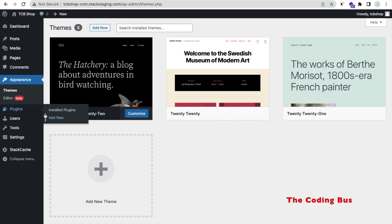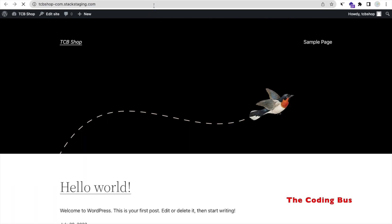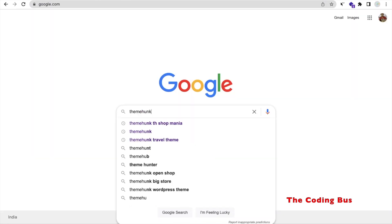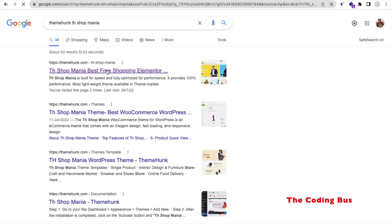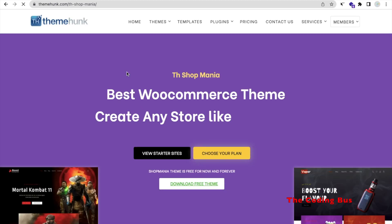Now what we will do is use a free theme from Theme Hunk — it's totally free. I will give you the link in the description. Open a new tab and search for 'Theme Hunk TH Shop Mania.' You'll find 'TH Shop Mania — Best Free Shopping Elementor Theme.' You can choose another theme builder also, but we will use Elementor here.